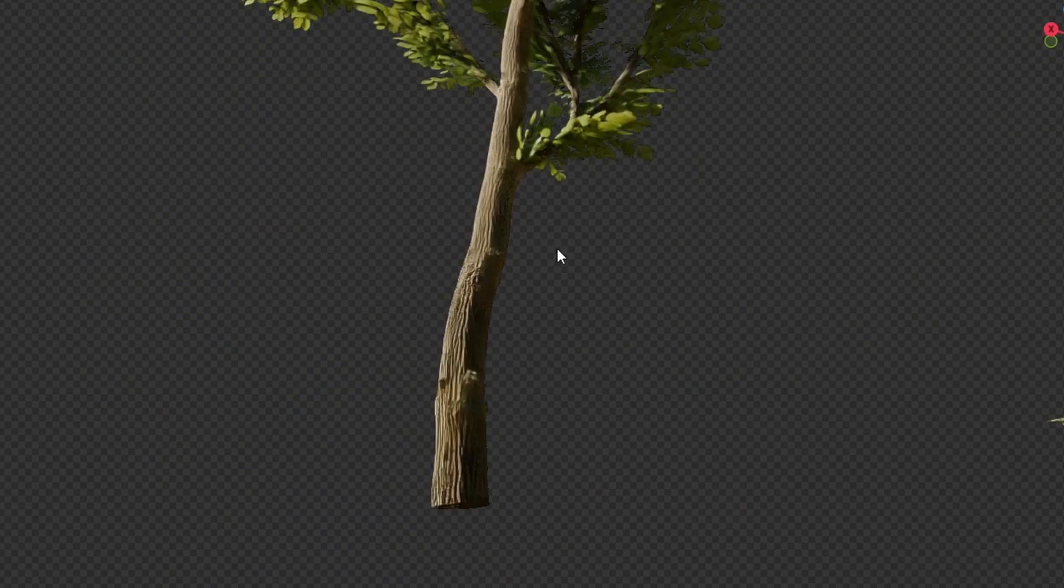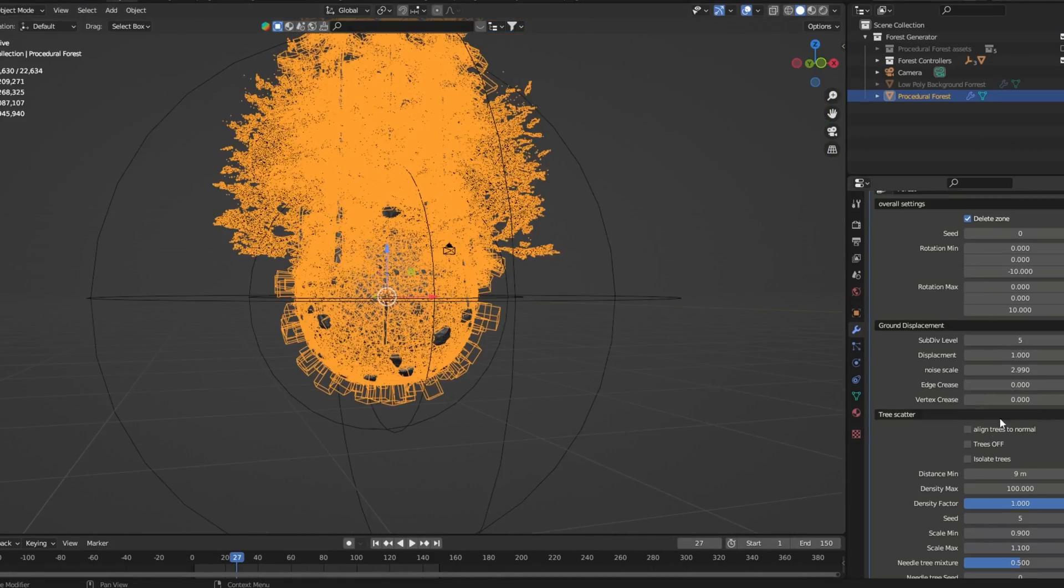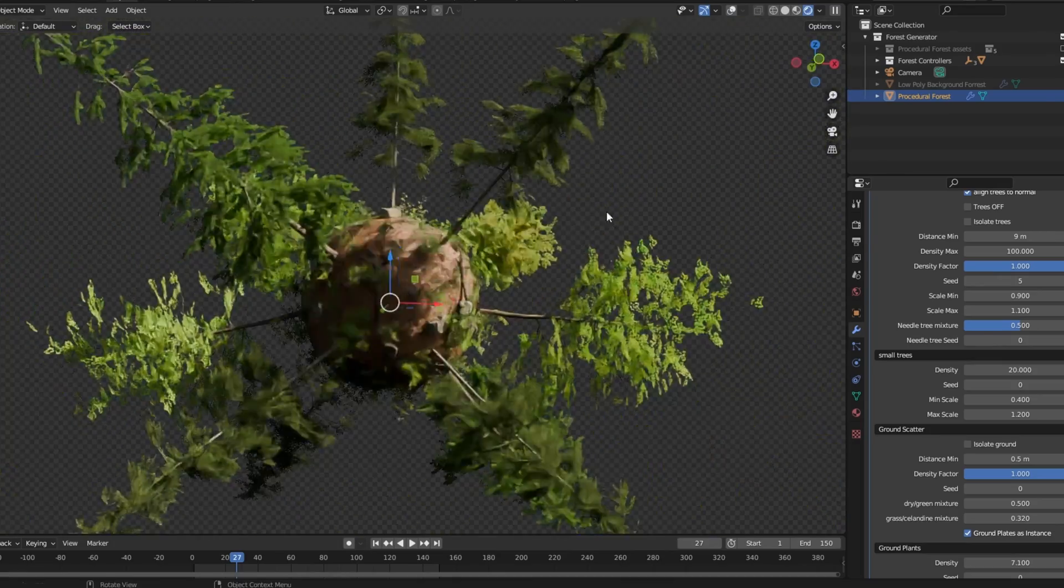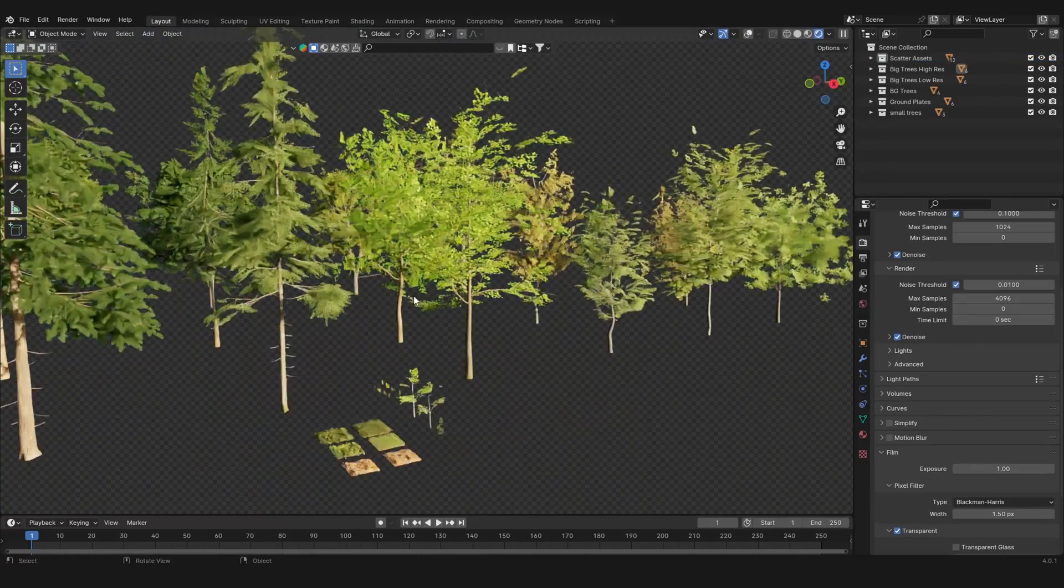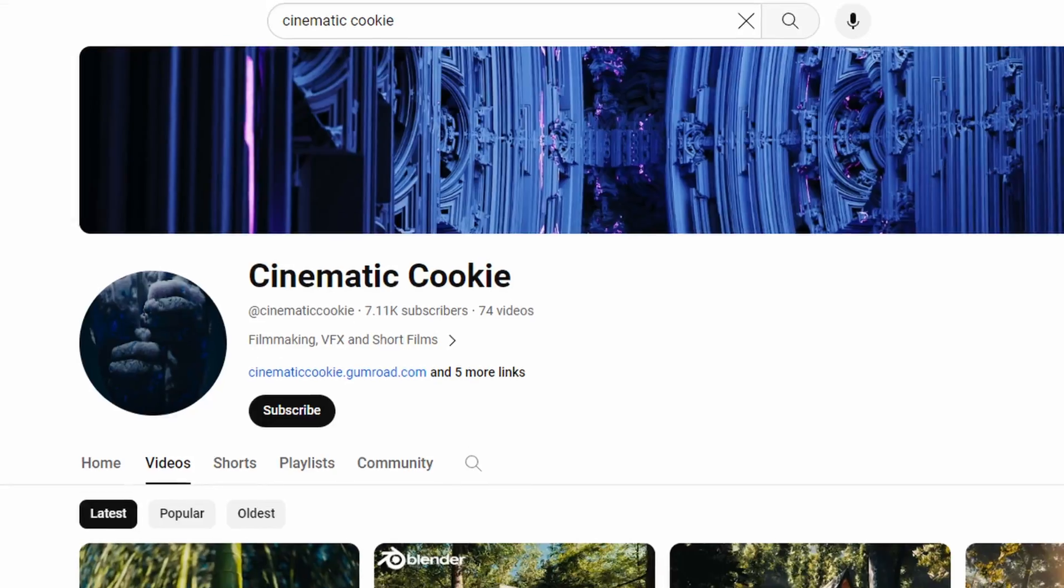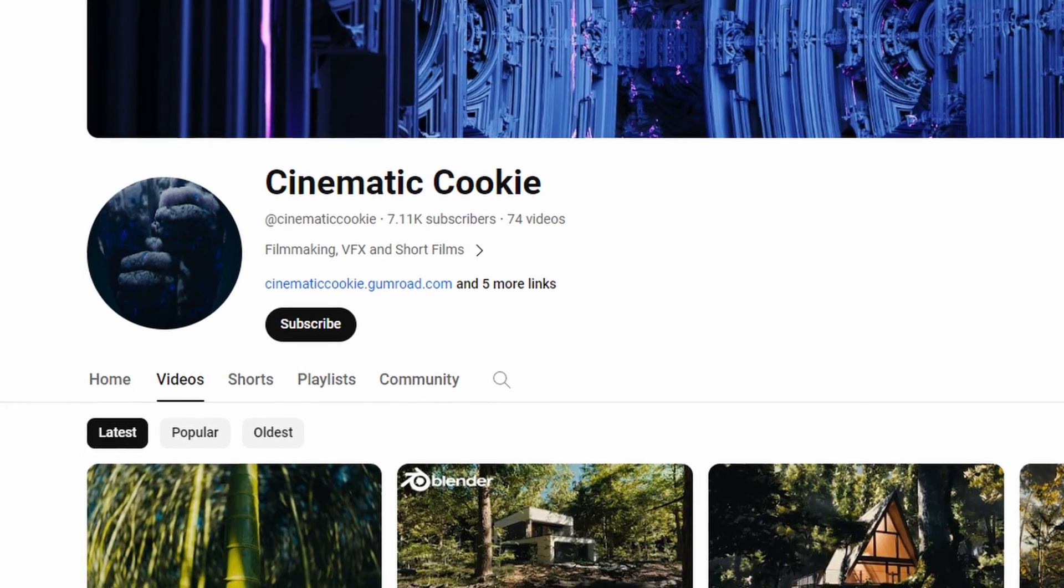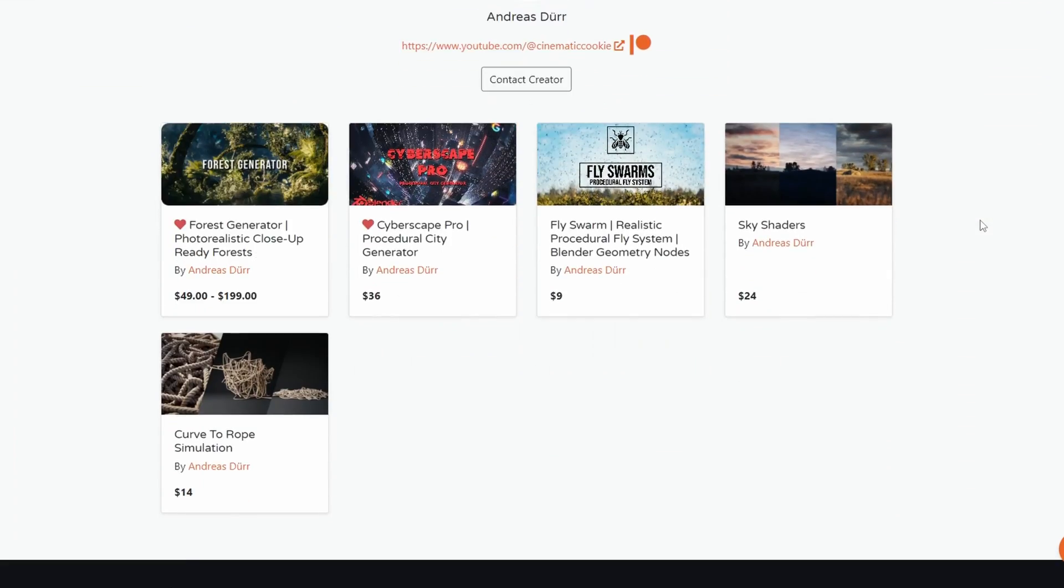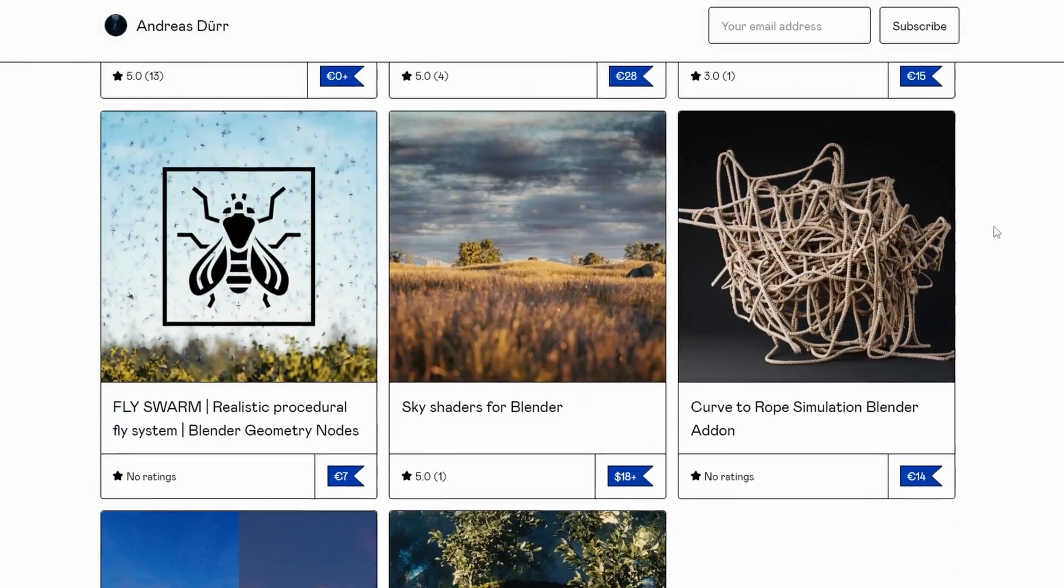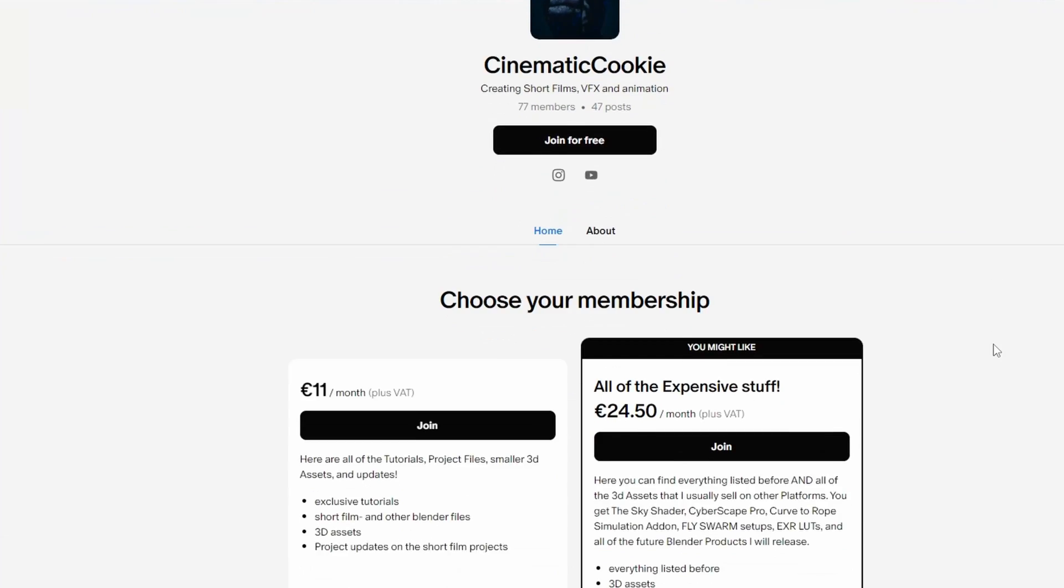So you can either buy the forest generator add-on on the Blender Market, or you can get just the tree models on my Patreon page. So that's it, please like the video and subscribe to the channel and buy all of my products on the Blender Market and Gumroad, follow me on other platforms, and support my work.